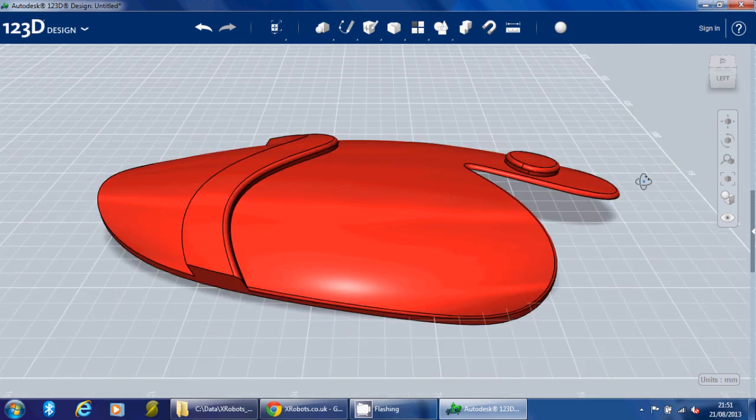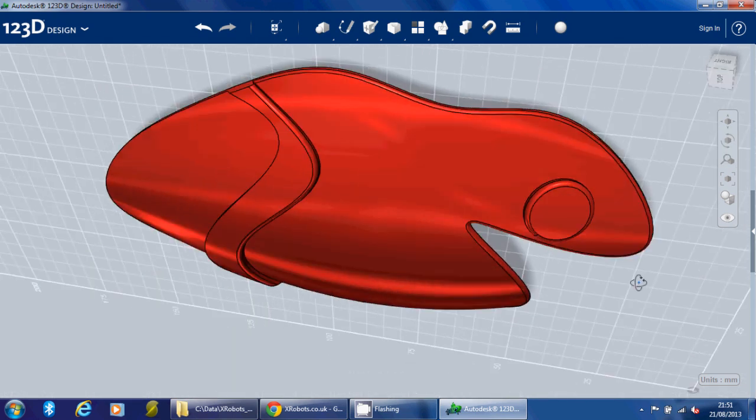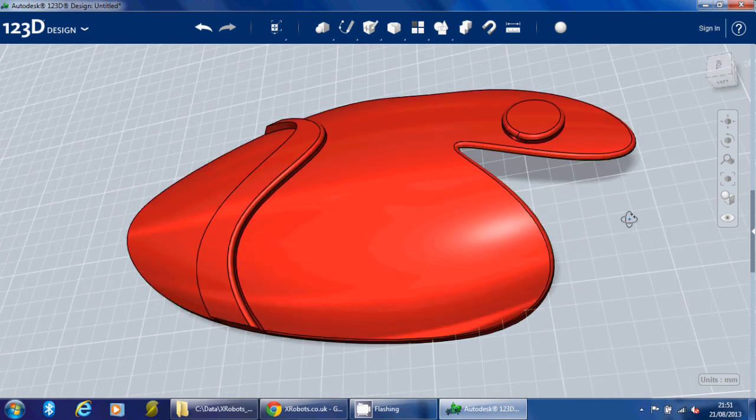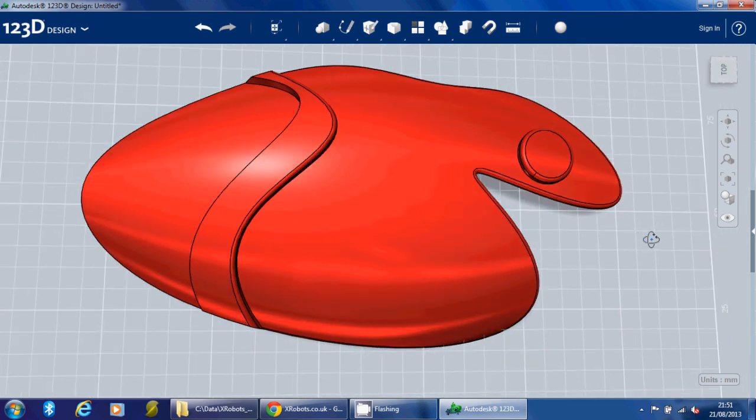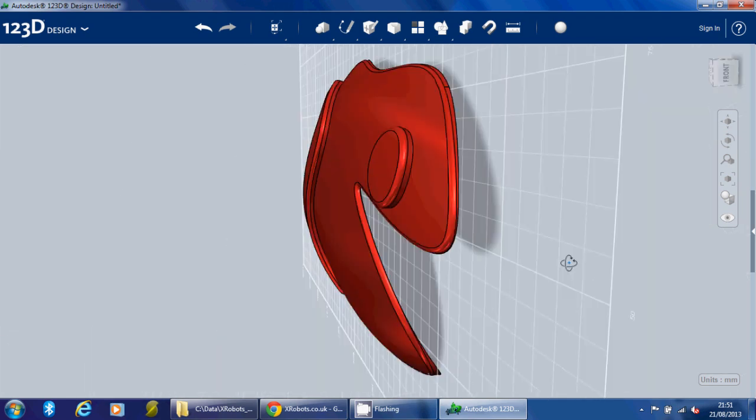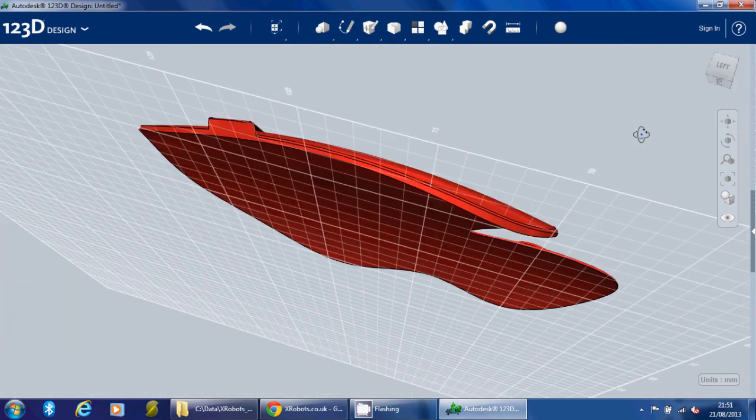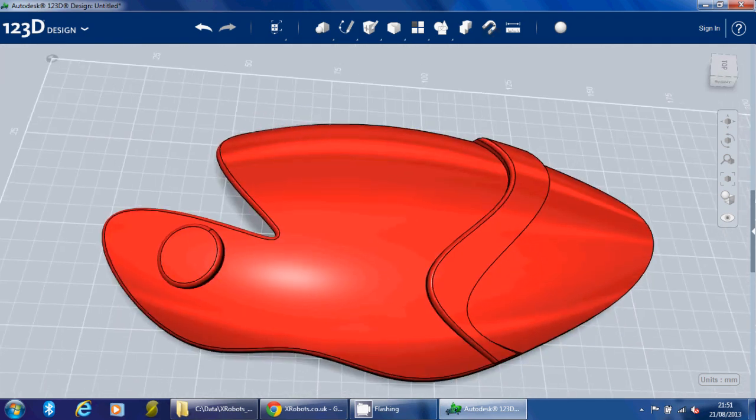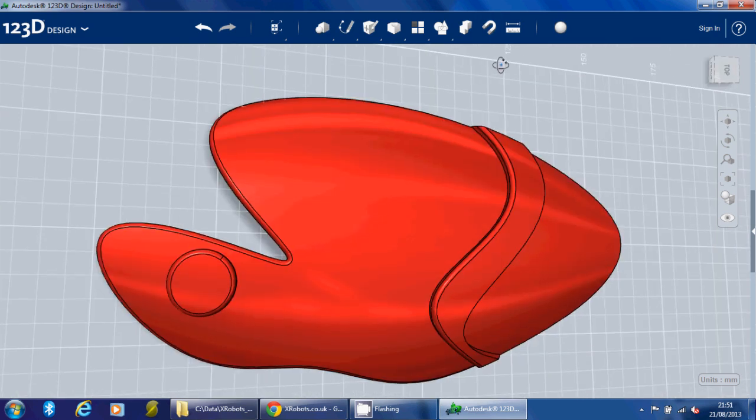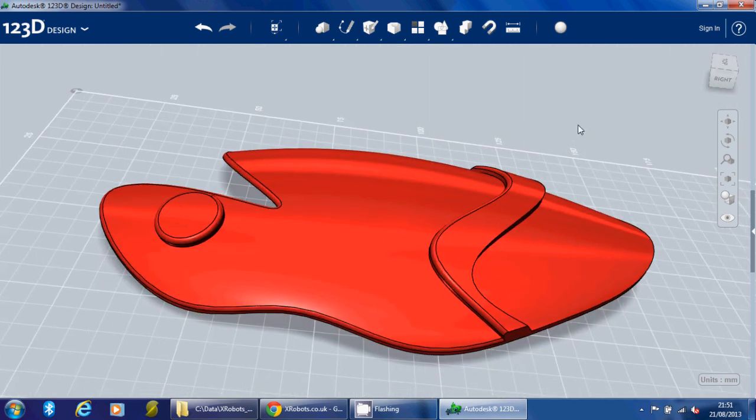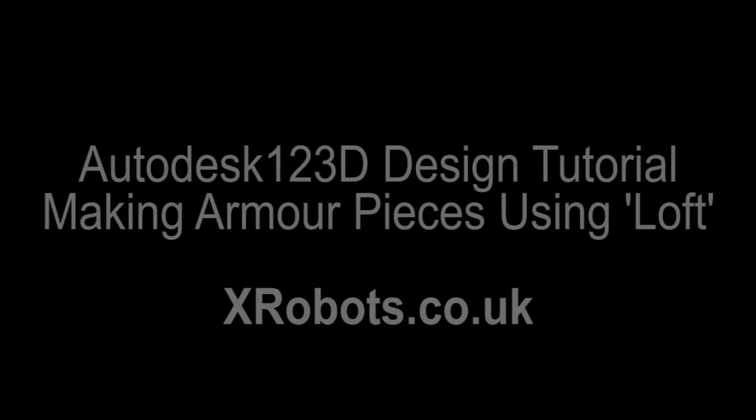So I'm not going to attempt to 3D print this one right now. Basically, that's just to show you the features of the Loft feature and show that you can design pretty much any complex curve that you'd like. So check out my channel for the next video, which will be on something else. That's all for now.